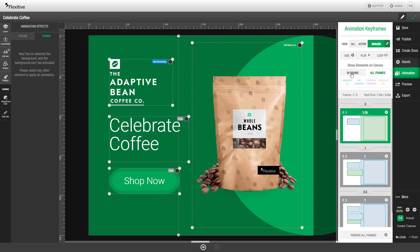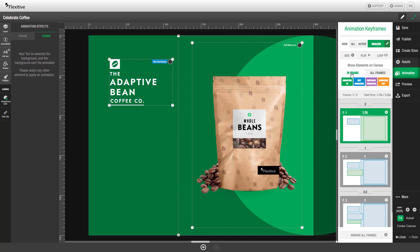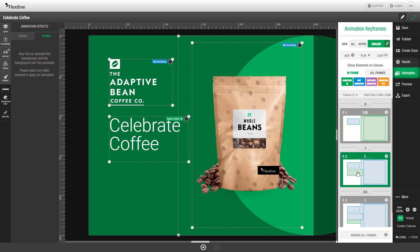If we switch over to in-frame, any elements that aren't set to be on that frame are going to be hidden. And as we go to frames two and three you can see the elements for the celebrate coffee and shop now button appear.